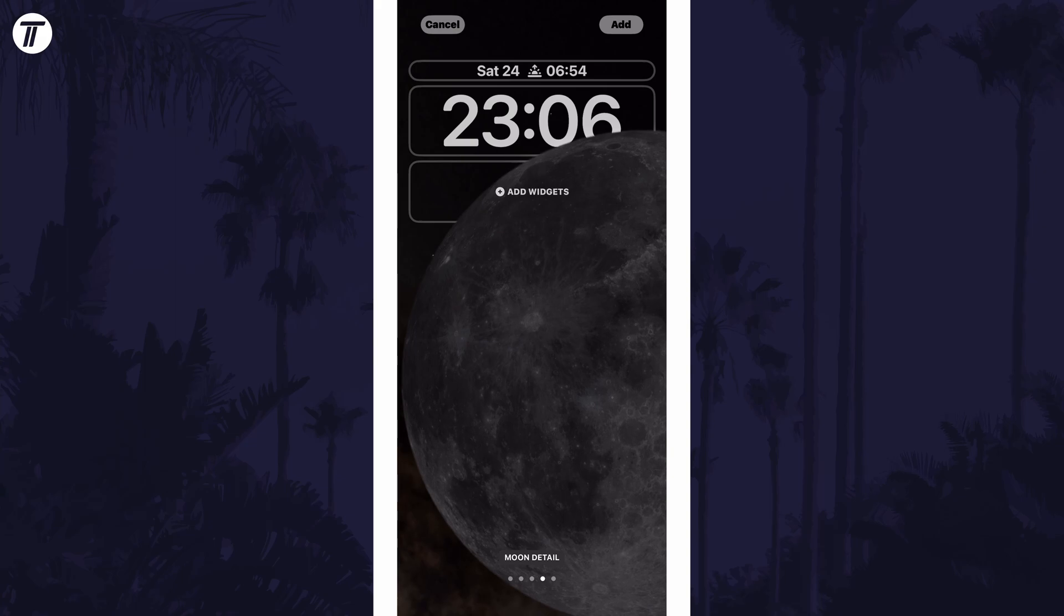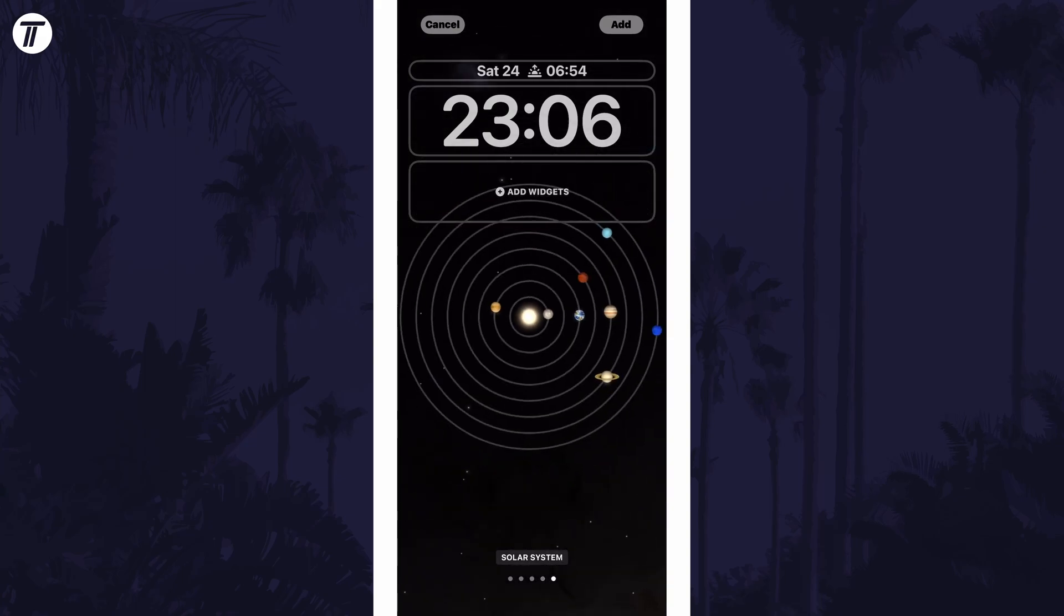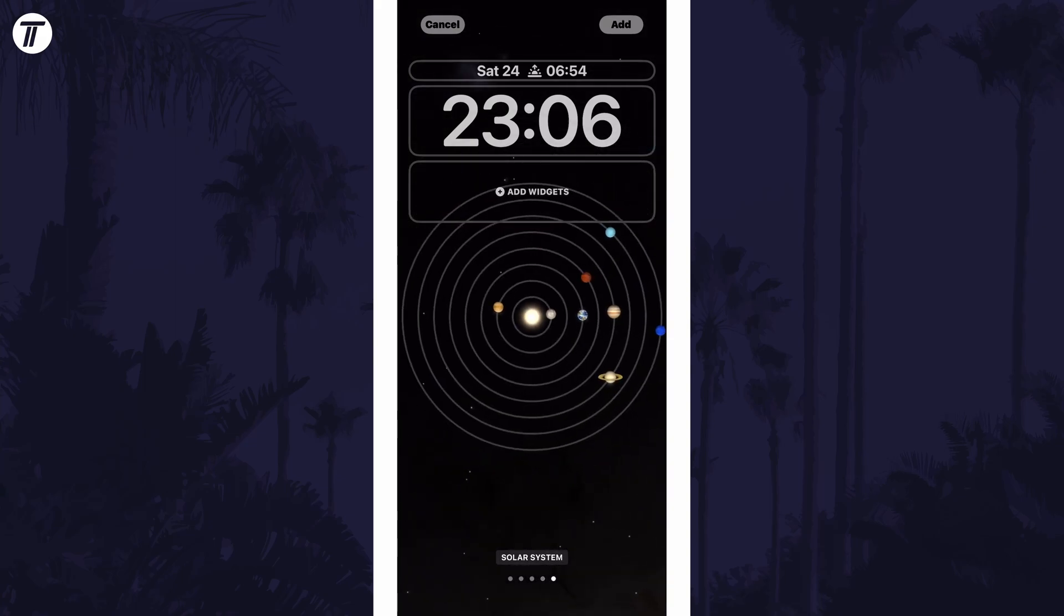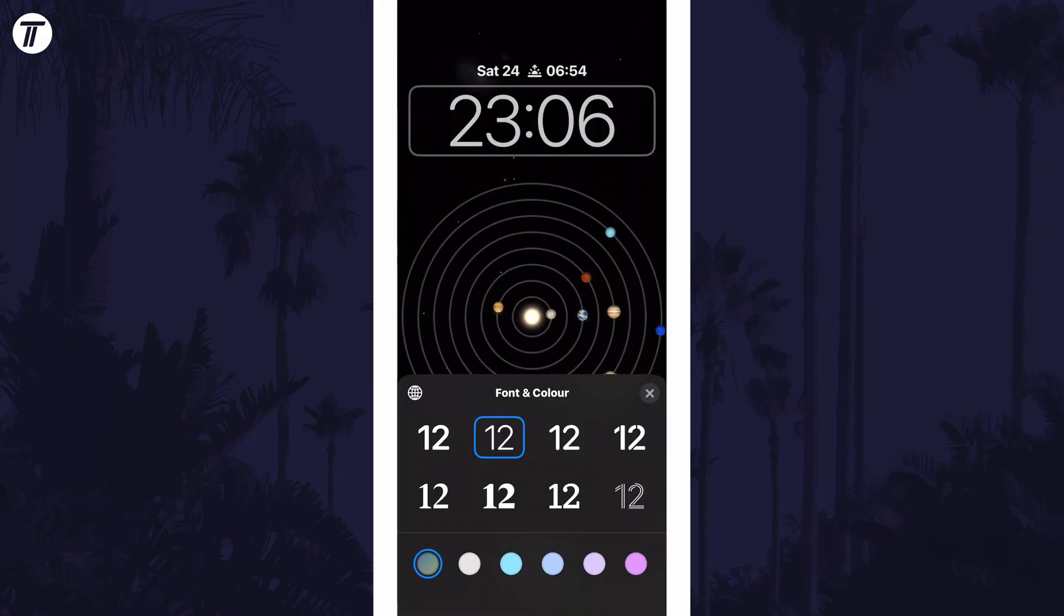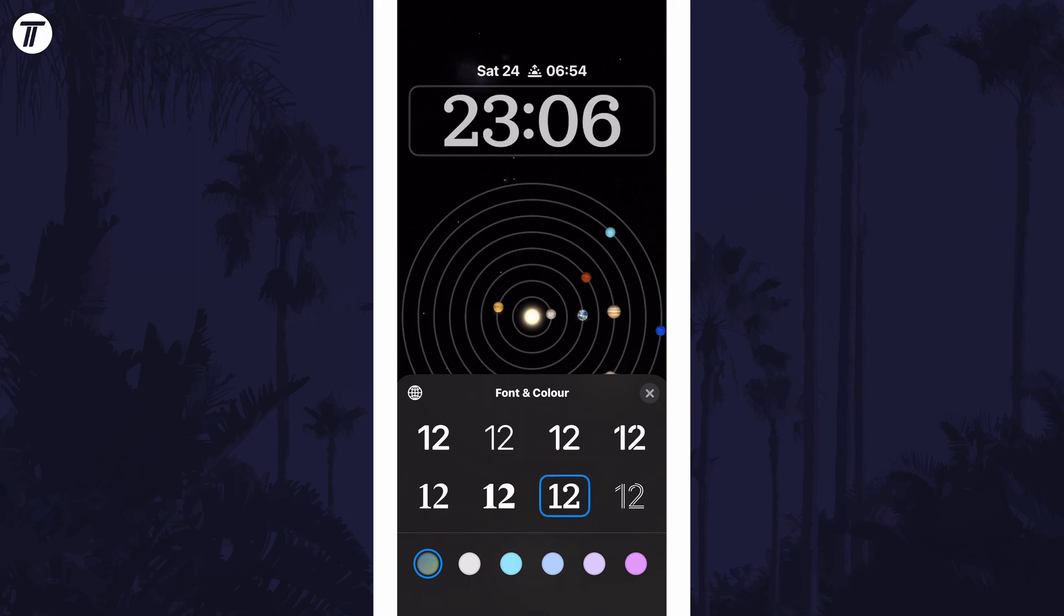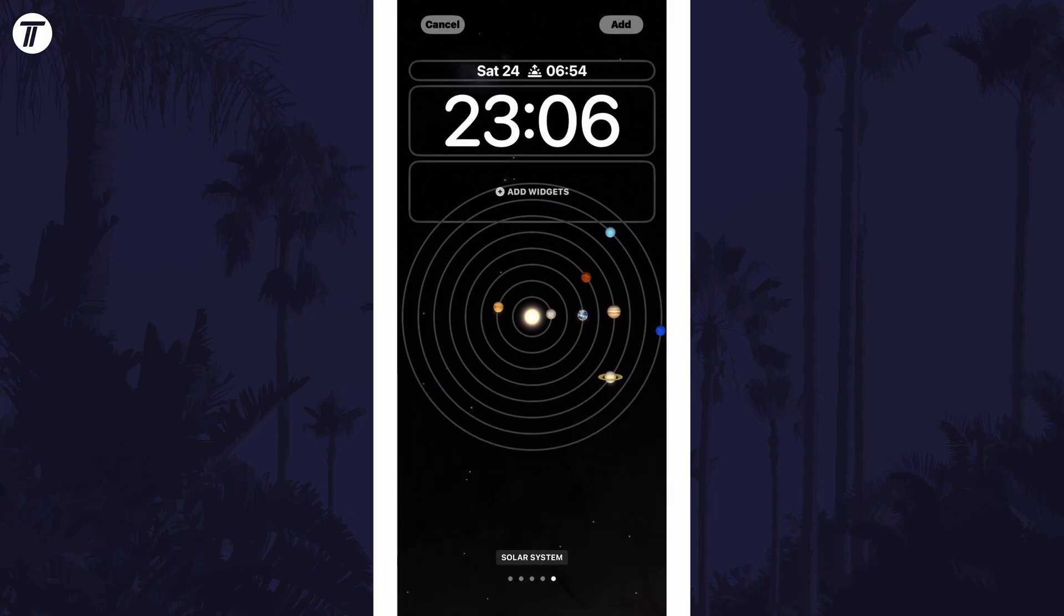You can customize other areas of the lock screen while you're here, for example by changing the clock color or by adding widgets. Tap on the add or done option in the top right once you've made the changes you want.